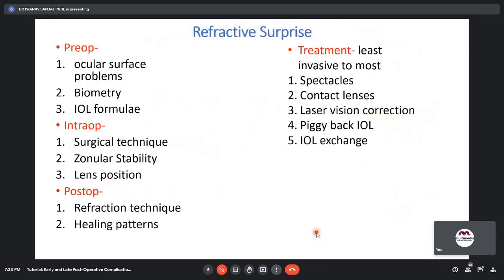Refractive surprise after cataract surgery can be due to preoperative causes like ocular surface problems, incorrect biometry, and incorrect IOL formula application; intraoperative causes like faulty surgical technique, zonular instability, and lens position; or postoperative causes like faulty refraction technique and healing patterns. Treatment includes spectacles, contact lenses, laser vision correction, piggyback IOLs, and IOL exchange. Always verify IOL power before implantation to avoid the wrong IOL being placed.